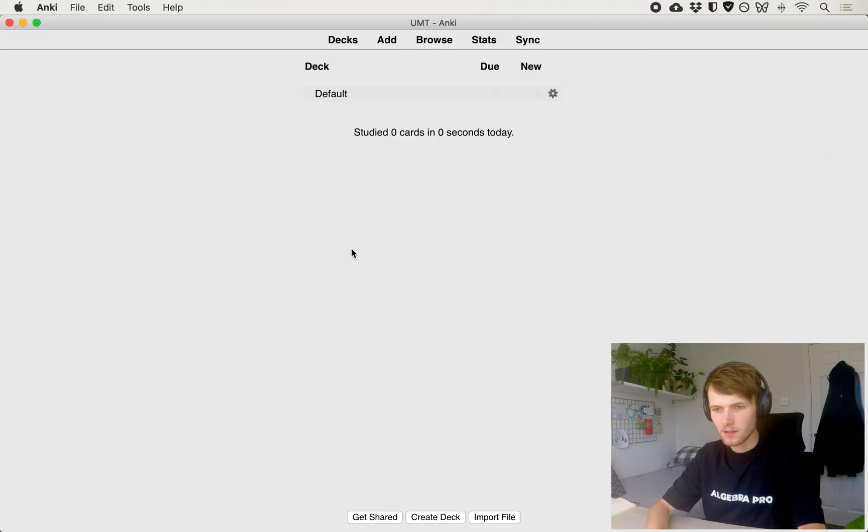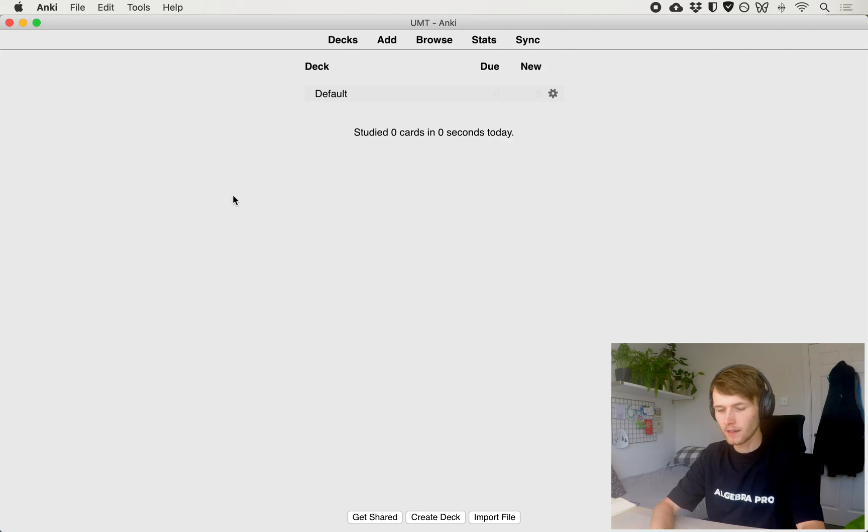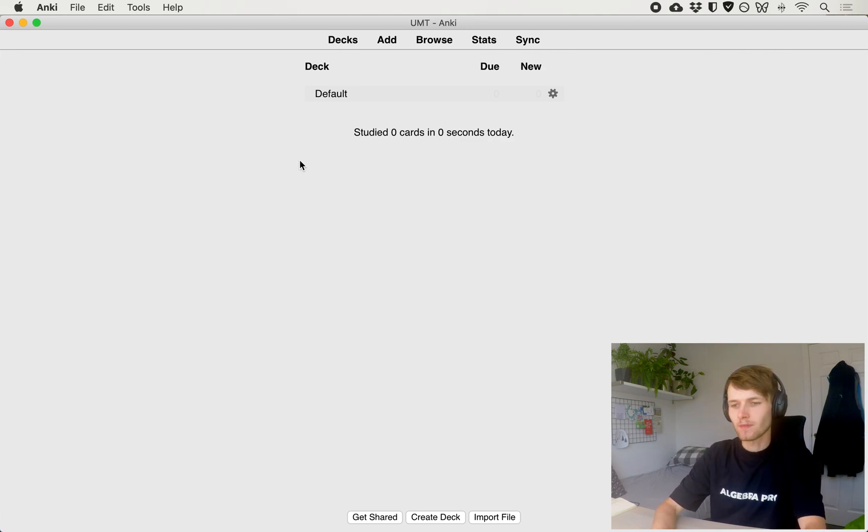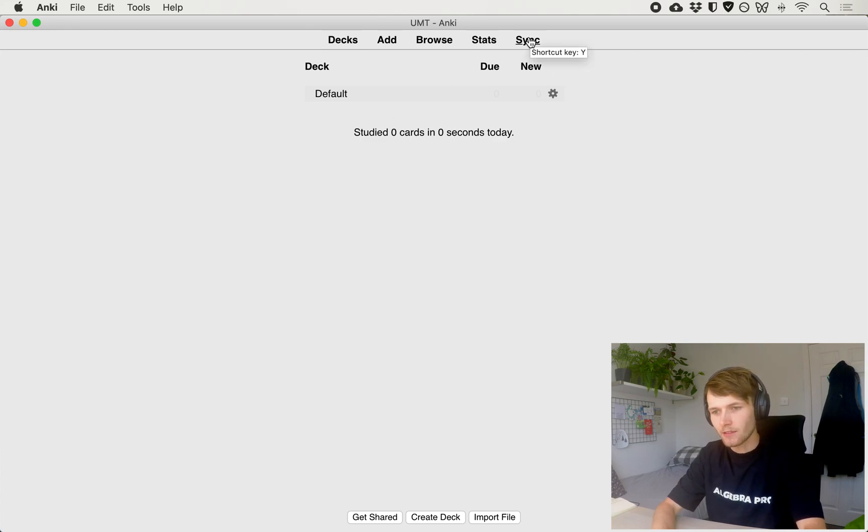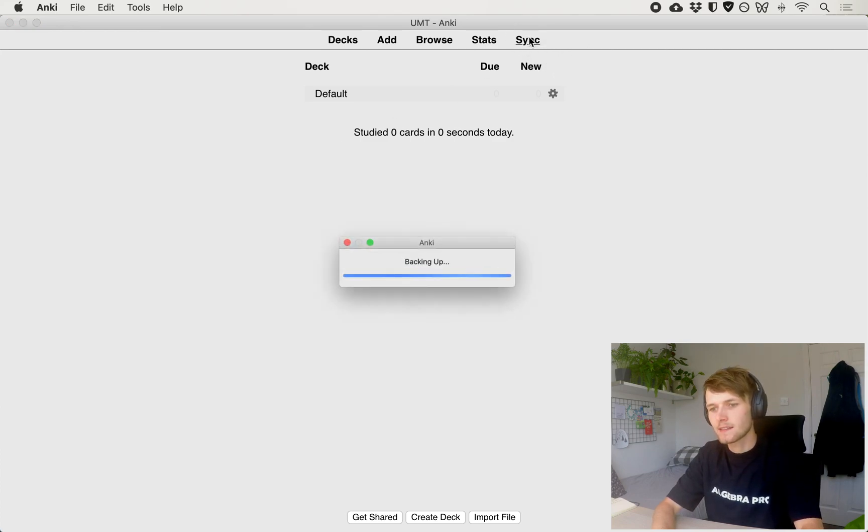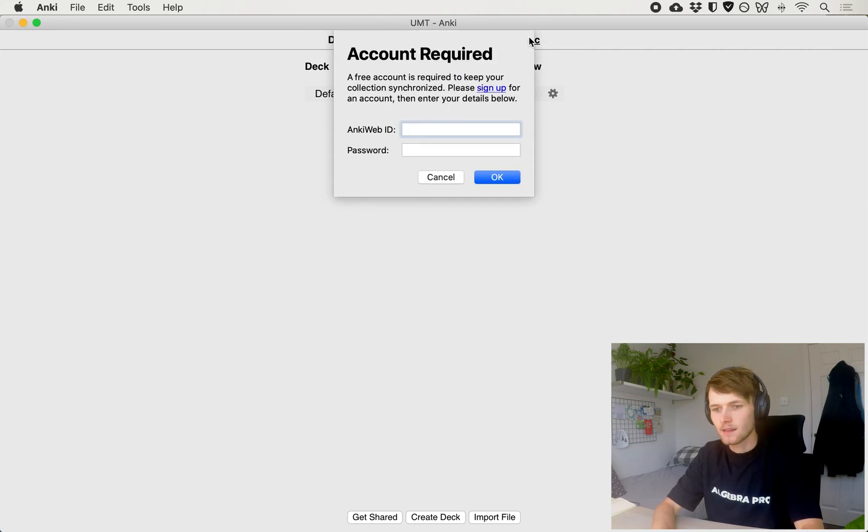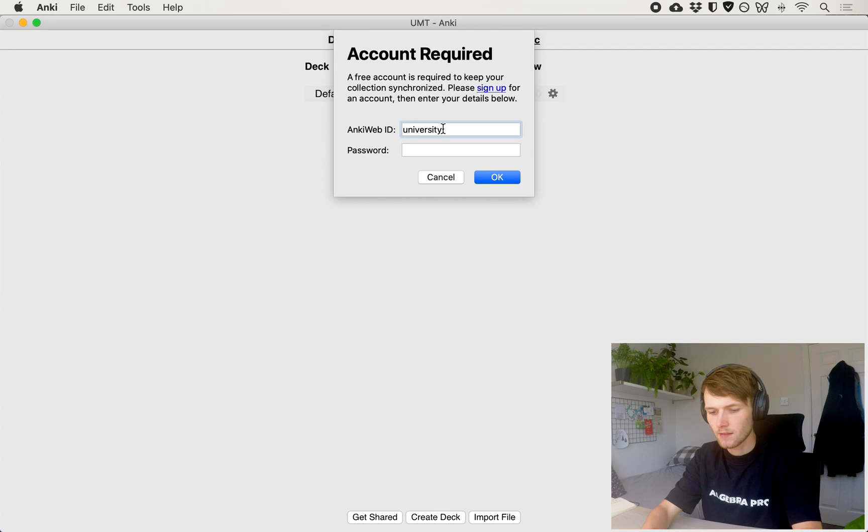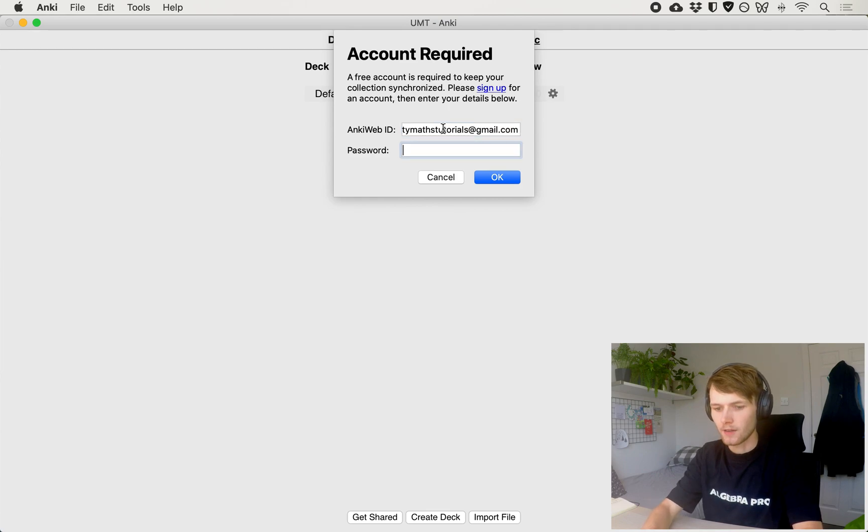So this is what Ankiweb looks like. The first thing we need to do is to log in so that all of our flashcards are going to be stored in the cloud. So if you drop your laptop in a pond, you're still going to have your flashcards. So click sync and then it's going to ask for your Ankiweb ID. So go in and put in your email address and also your password.